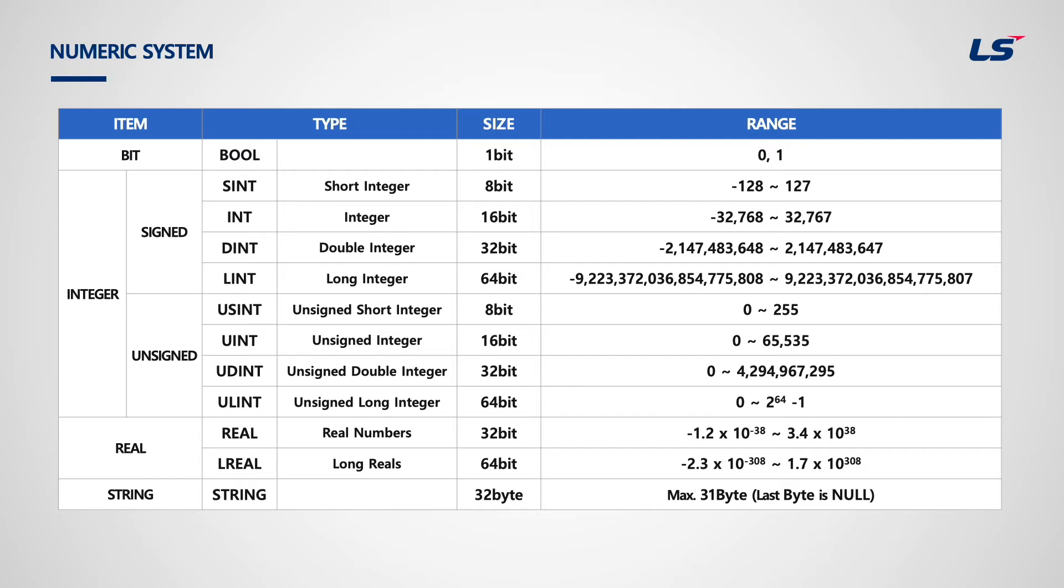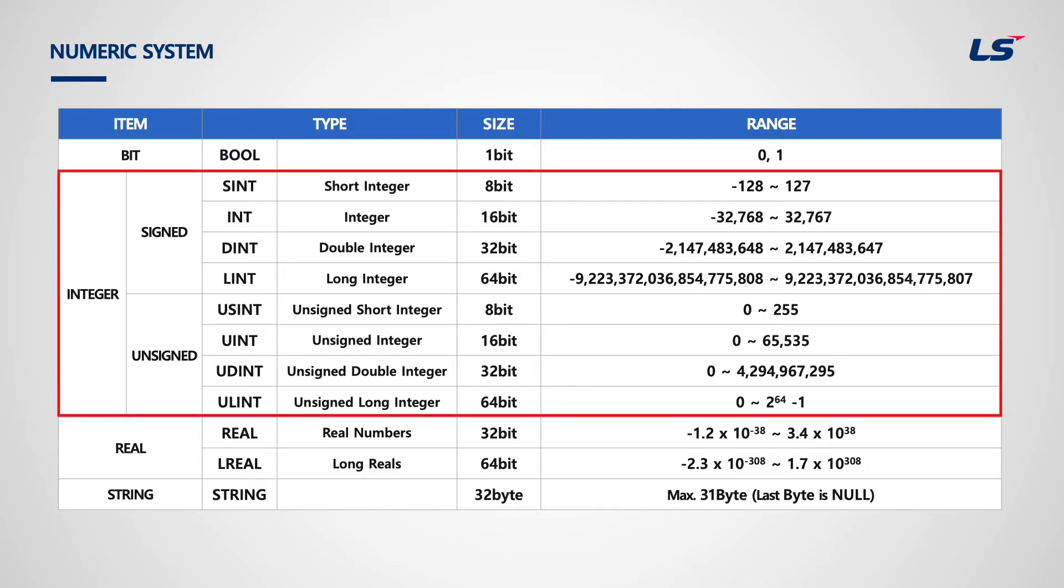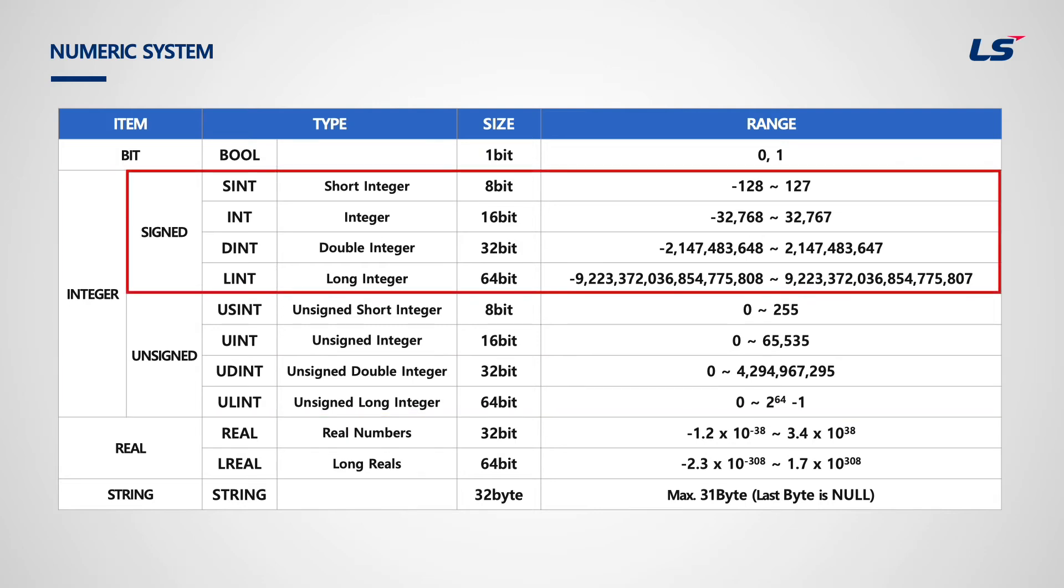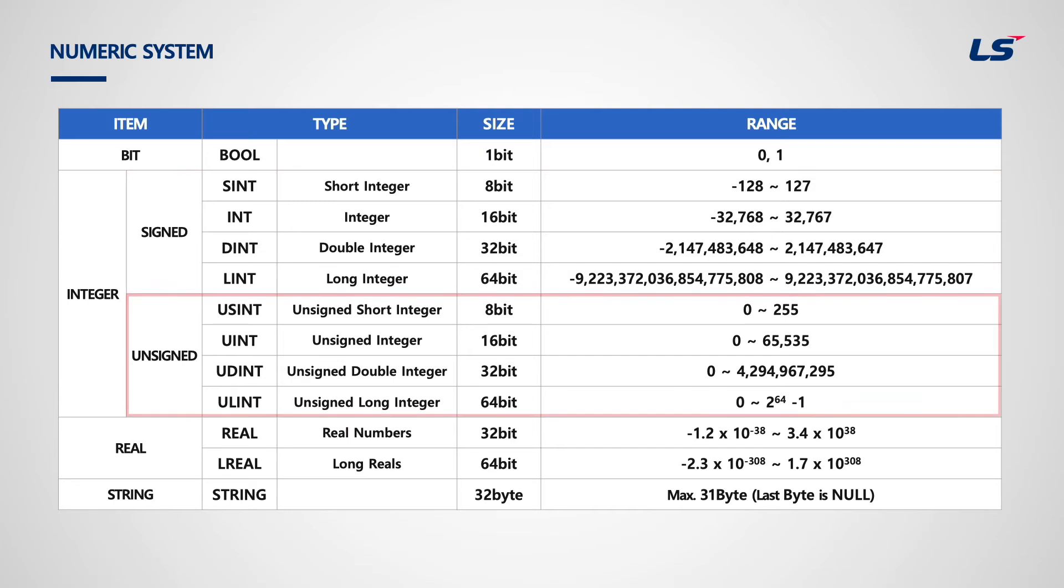In numeric system, there are many ways to express numbers such as integer, real numbers, etc. For integer types, the range of number it can express depends whether it is signed or unsigned. Signed integer can have negative numbers, and unsigned integer starts from 0 because it cannot contain sign.